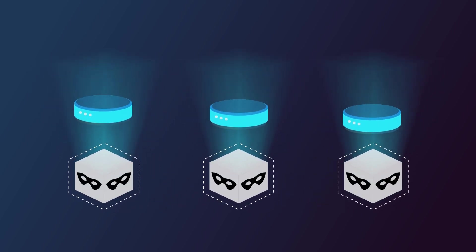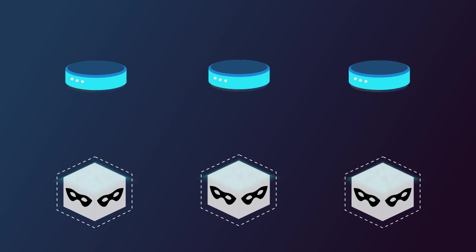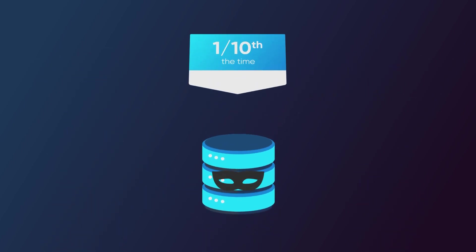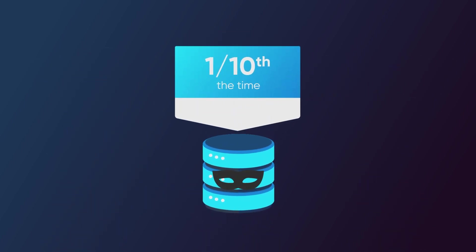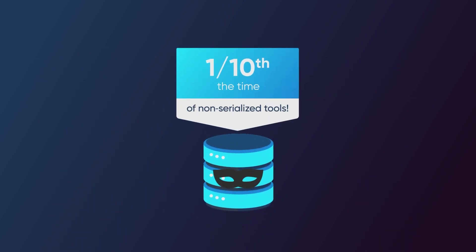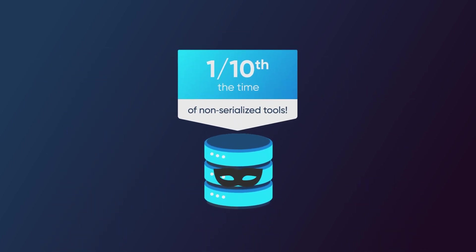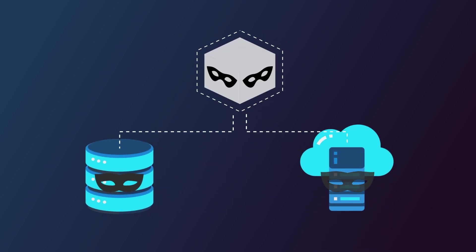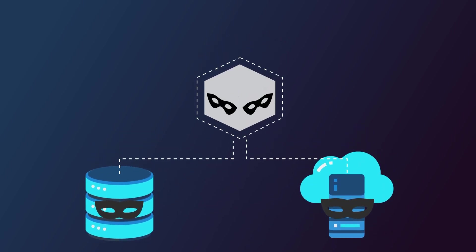and then puts it all back together in as little as one tenth of the time of non-serialized tools. And it can work with both on-premises and cloud infrastructure.